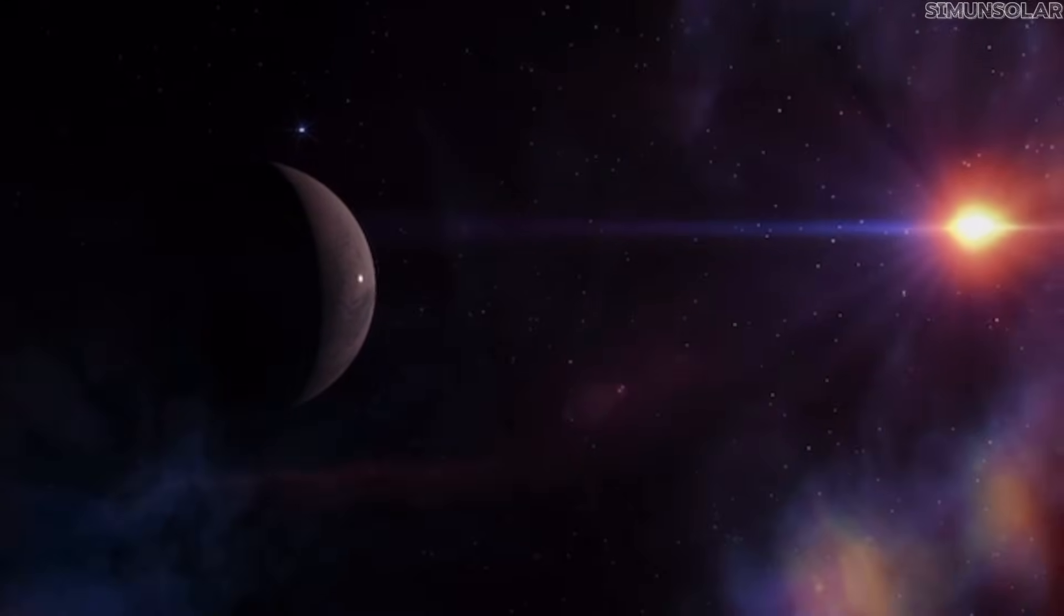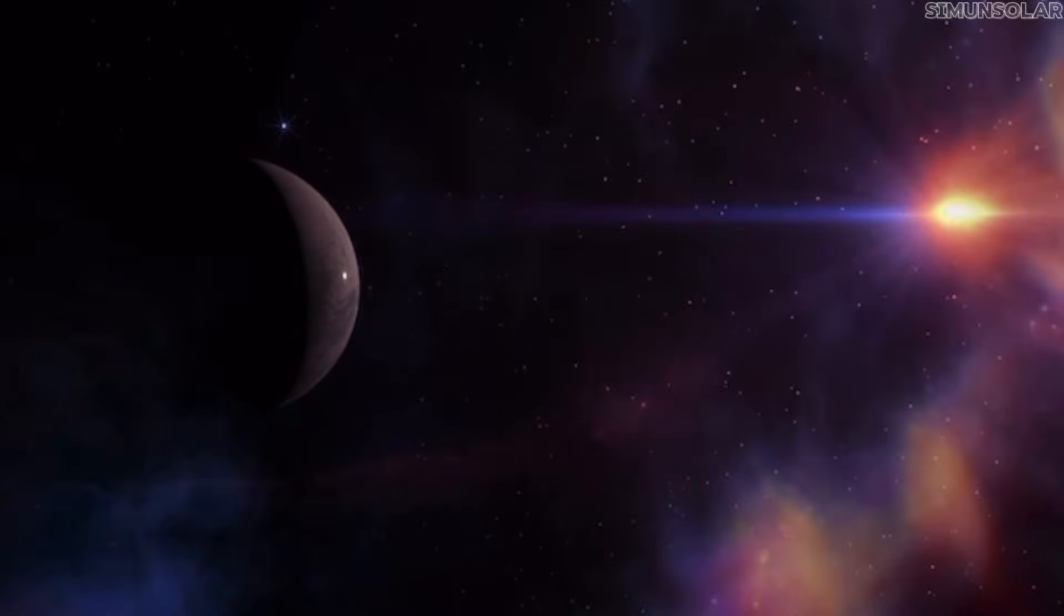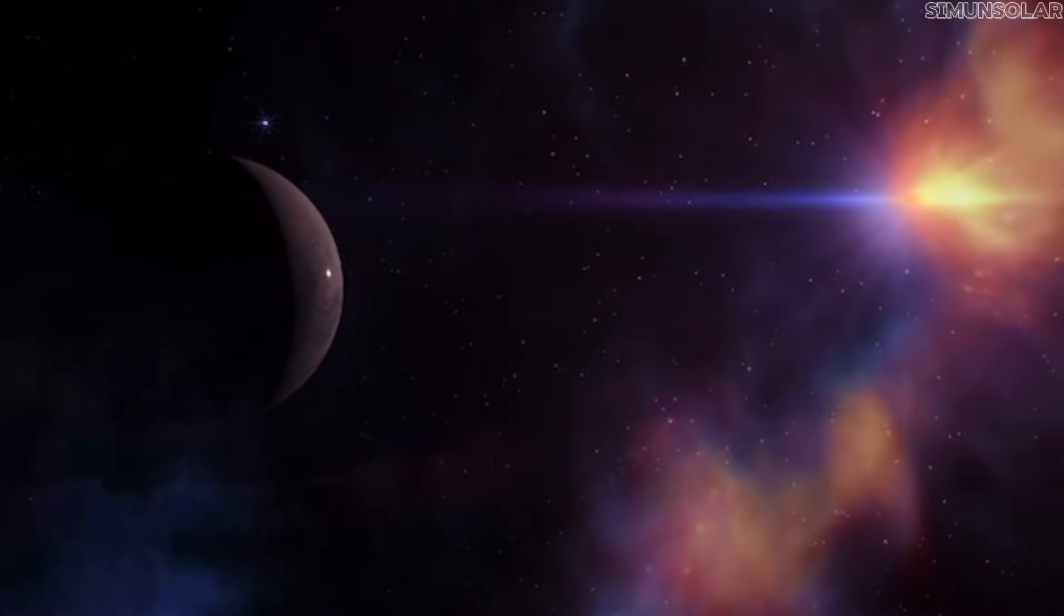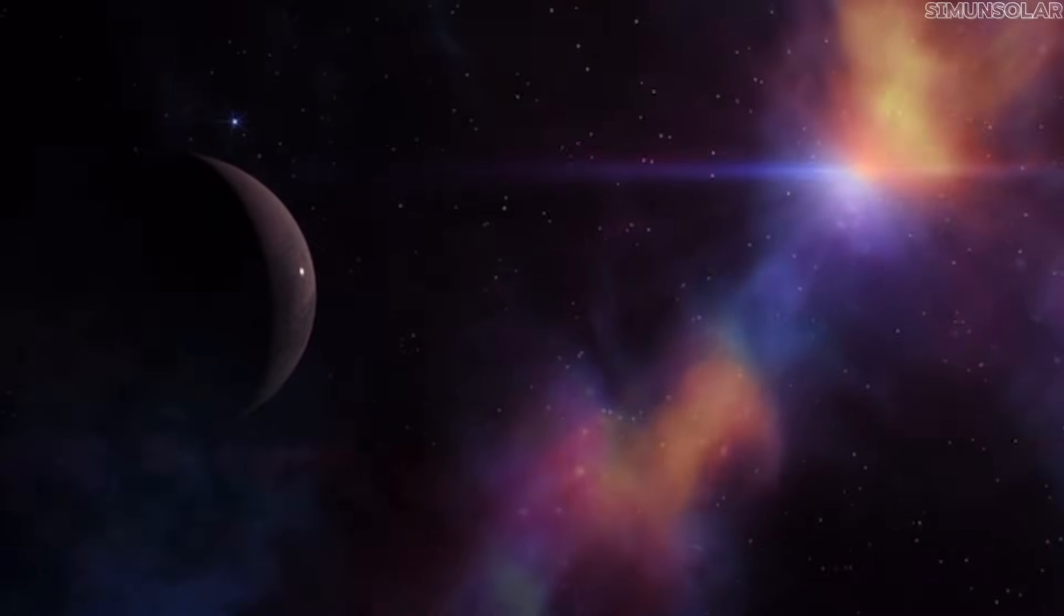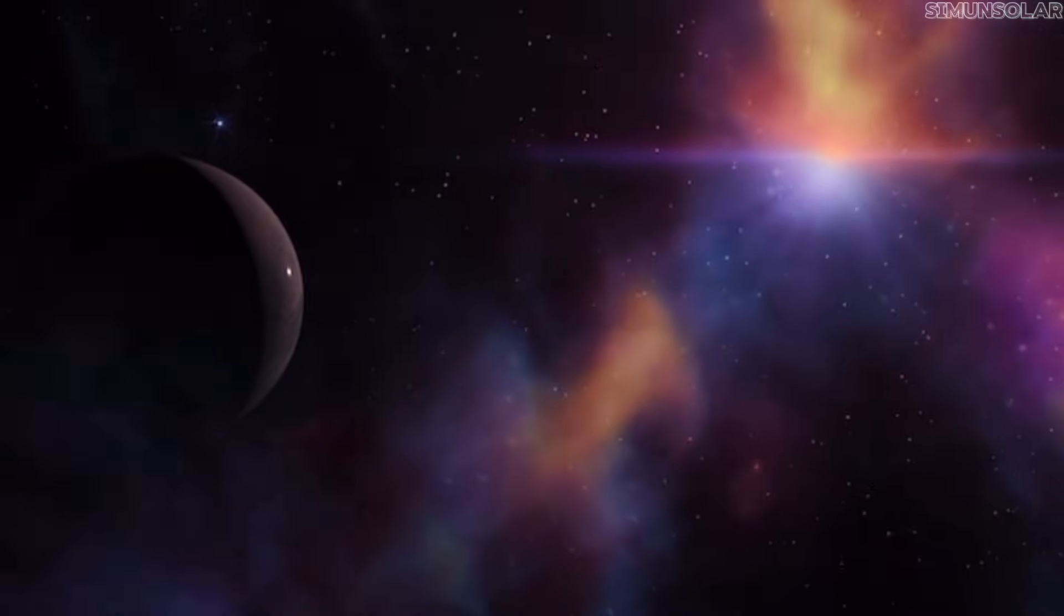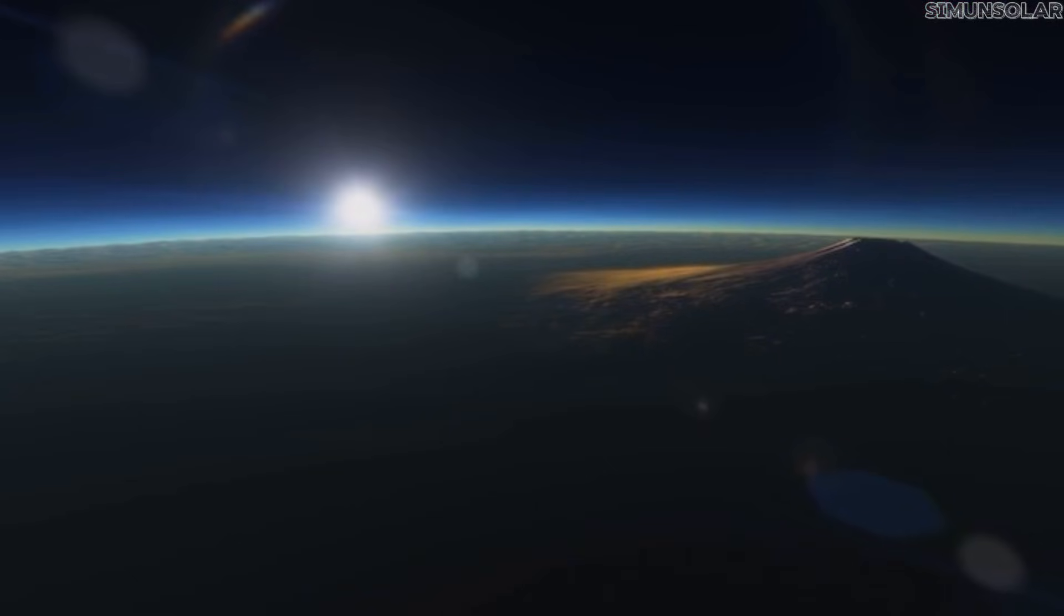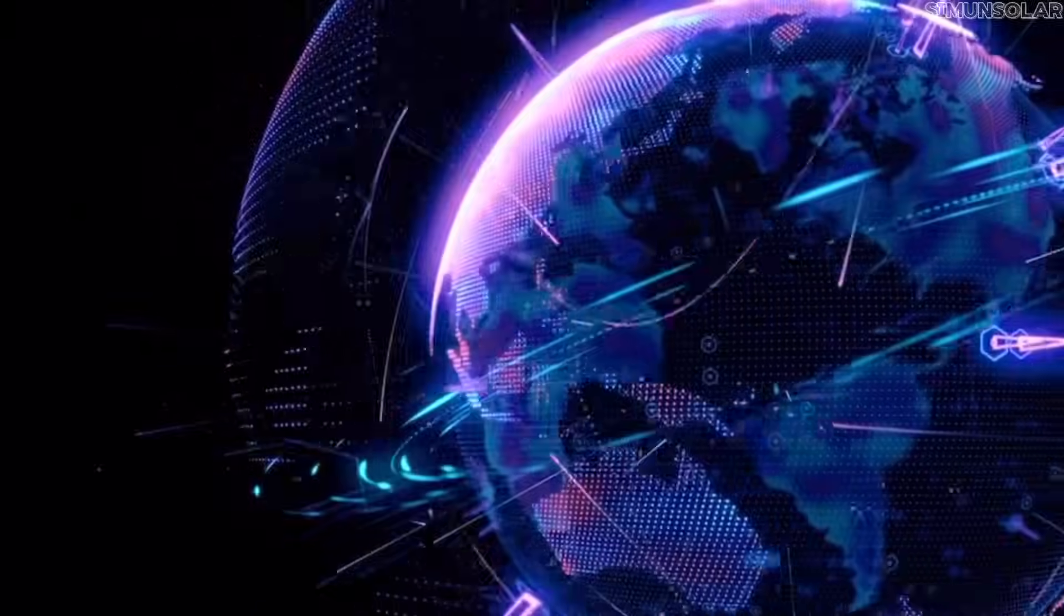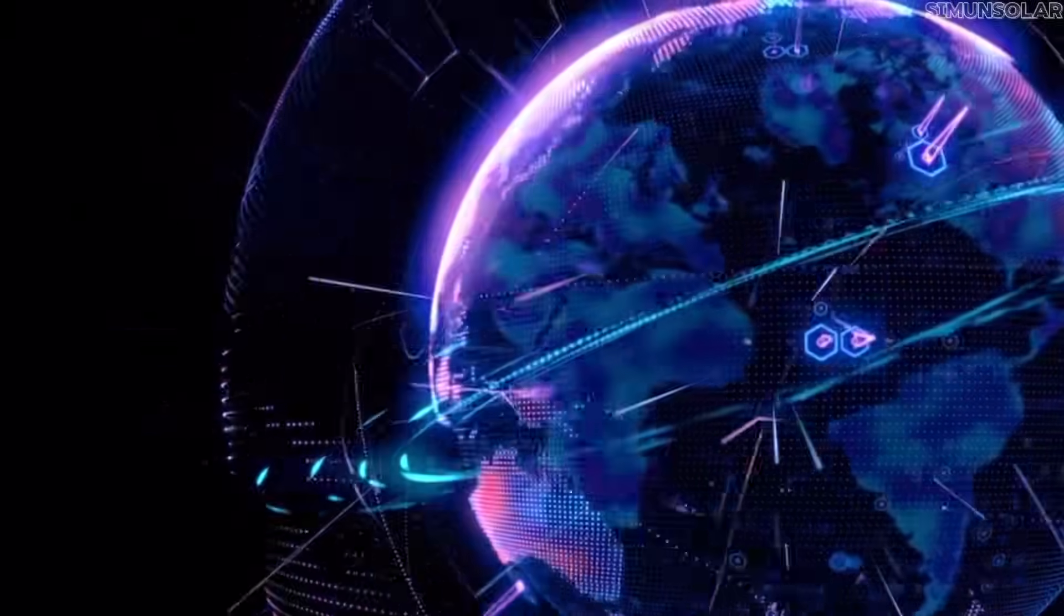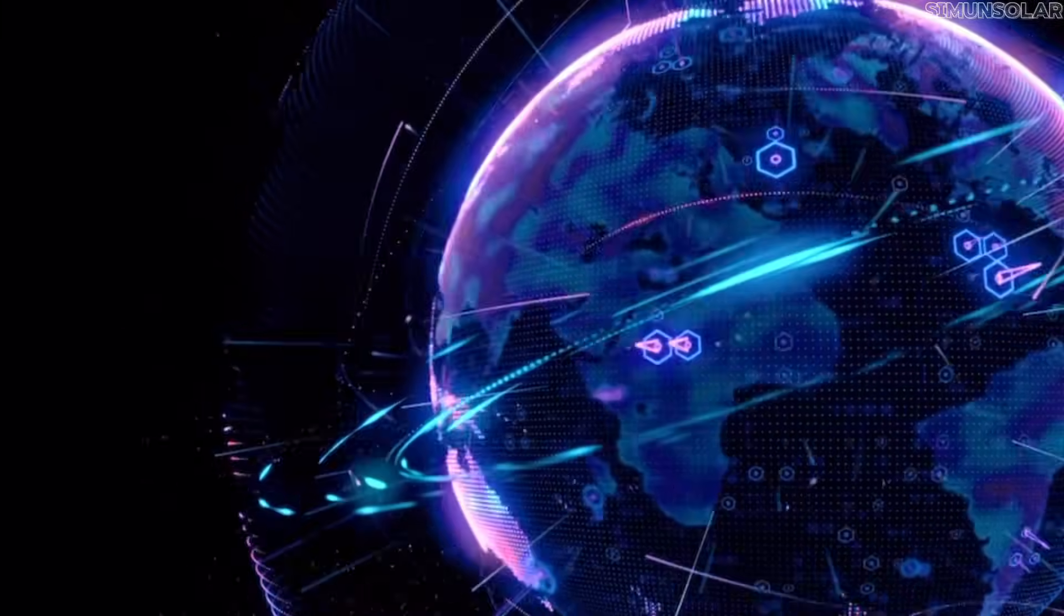From far away, the planet would appear as a dim, slow-moving spark, barely distinguishable from the background stars. That's part of the reason it has remained hidden. It simply reflects too little light for most surveys to notice.